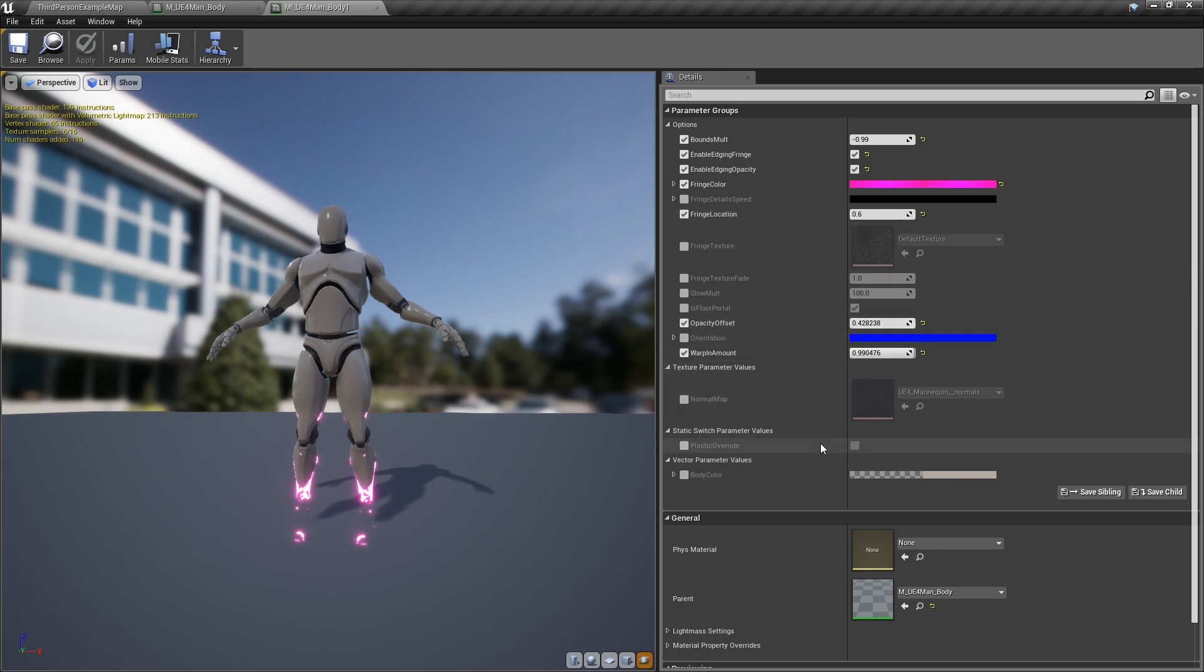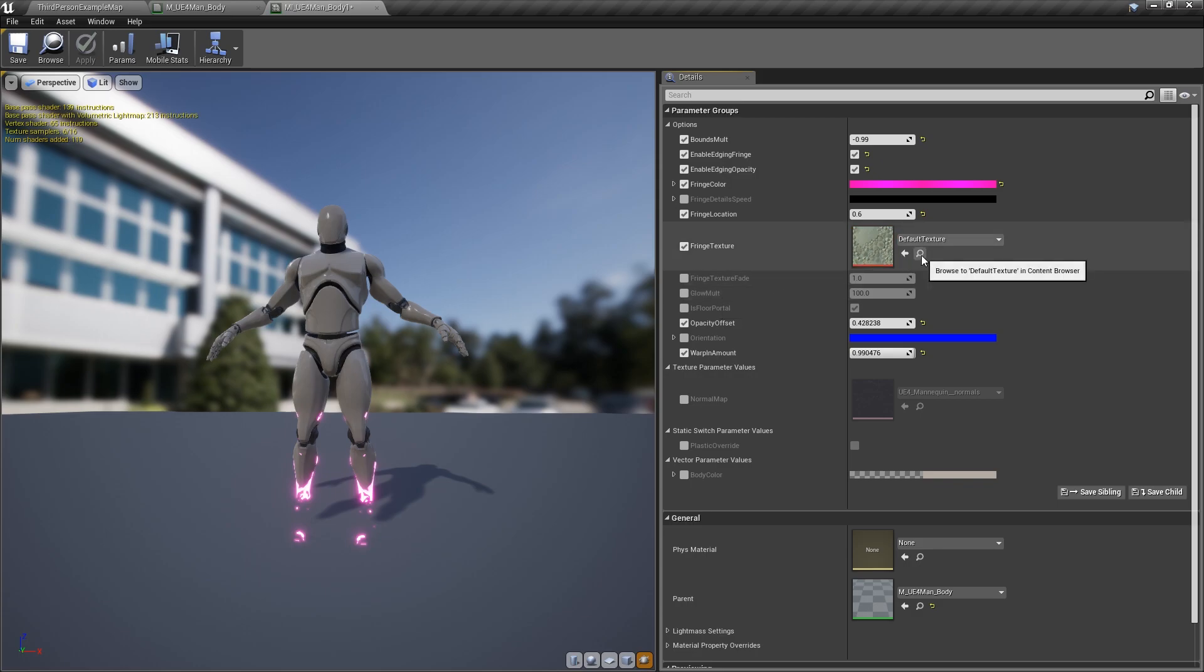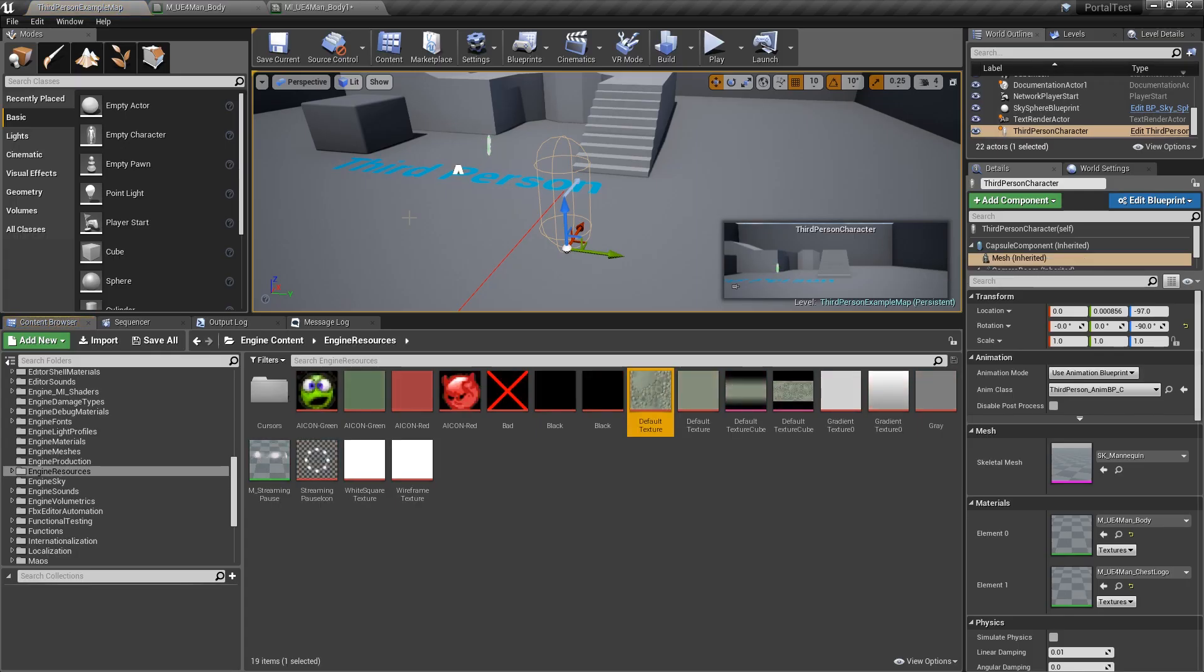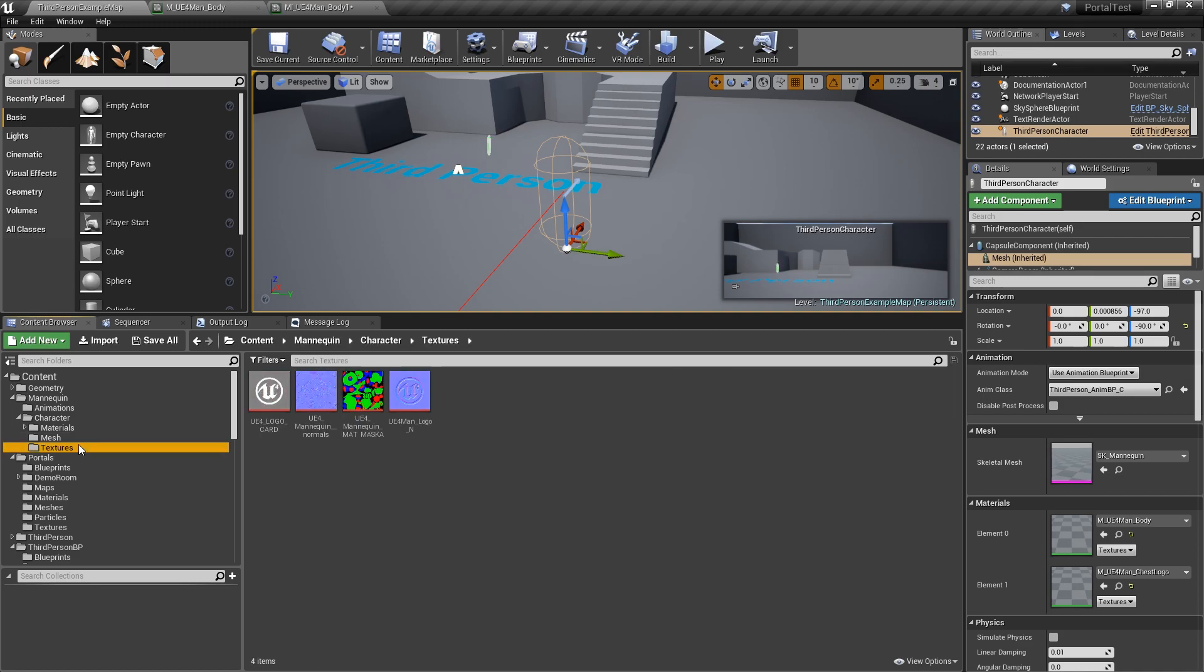Now, the last thing we want to talk about is what fringe texture we want to use. So we can actually change what that texture is. And each texture will cause a different effect. Let's go ahead and go to where this is at. We don't want to use the engine one. We want to use some of the ones that come in here. Go to textures. We'll use a fire. I'll try a fire one. Go in there.